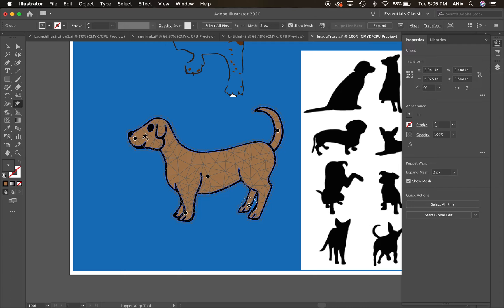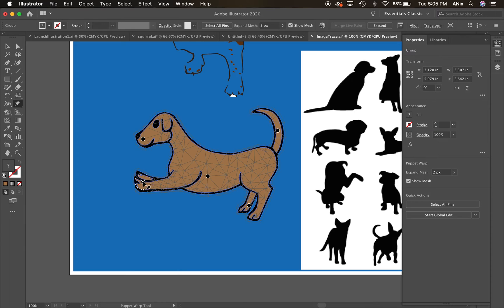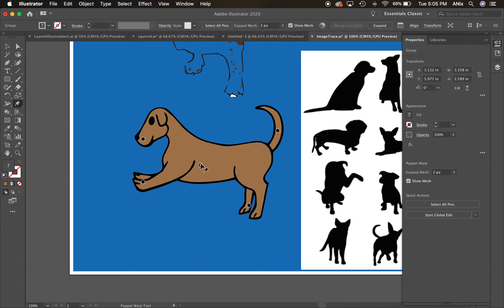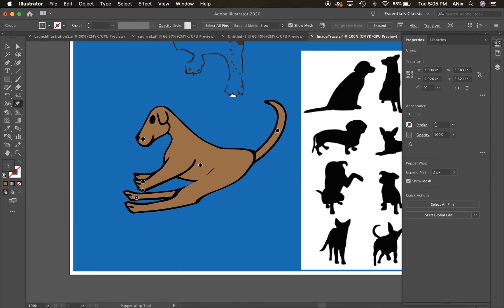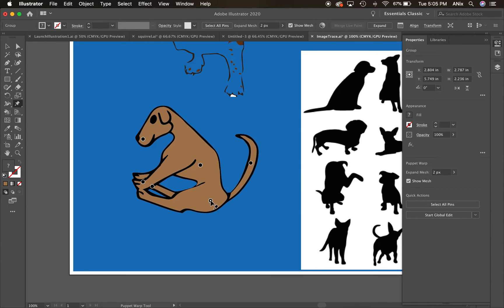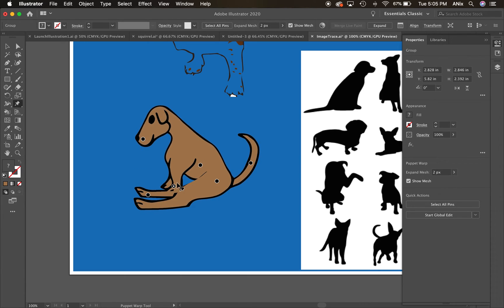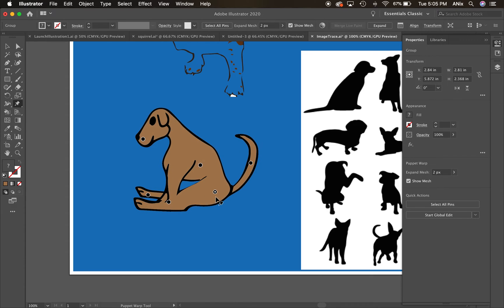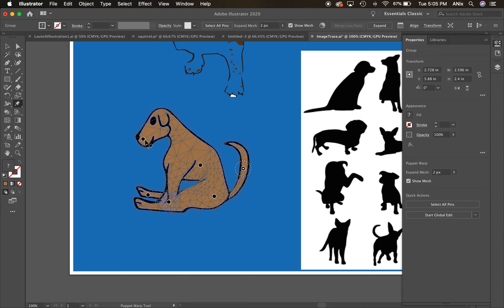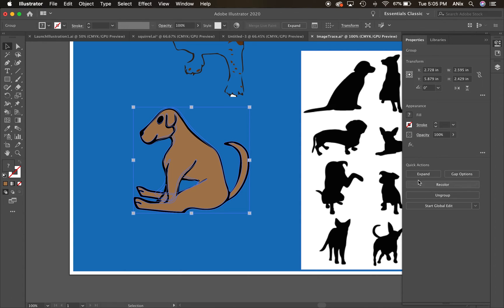This is also a great example to try out the Puppet Warp tool, which is found with the free transform tool. Illustrator assigns points to the dog, and you can get it into a different stance or direction. We played with trying to get the dog to sit — every pin holds the shape, so I can set pins to move parts of the image around. You can rotate the head around as well. That's a fun way to modify something once you've traced it.